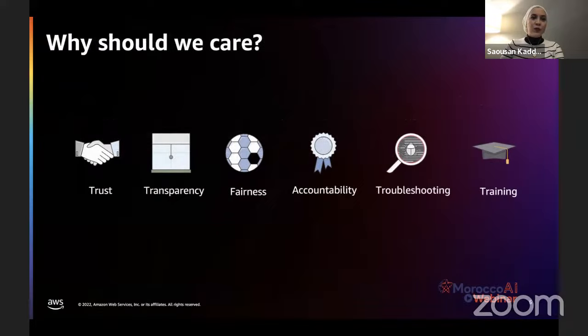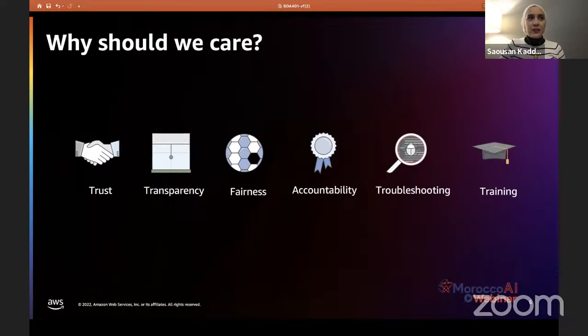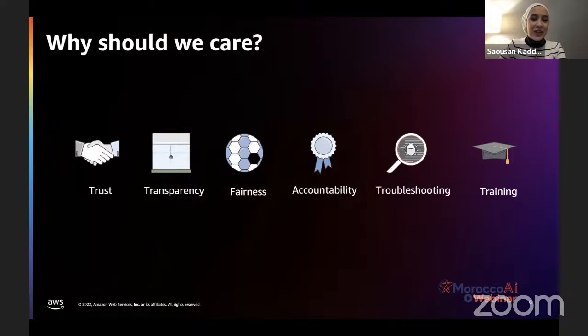Why do we care about explainability? First is trust — we need to trust our ML models, and for that the decision-making process must be ethical and understandable. The second point is transparency: in sensitive subjects and for troubleshooting, we need to be transparent about the process a model uses to reach a decision. We also want to be fair and understand if we are missing something in our model.